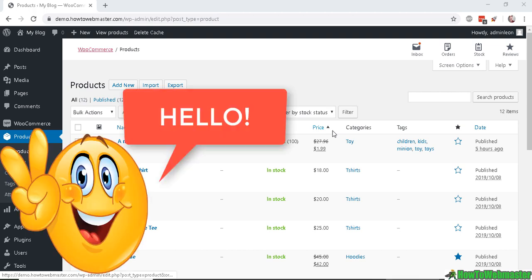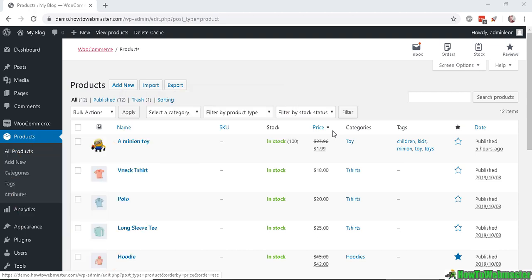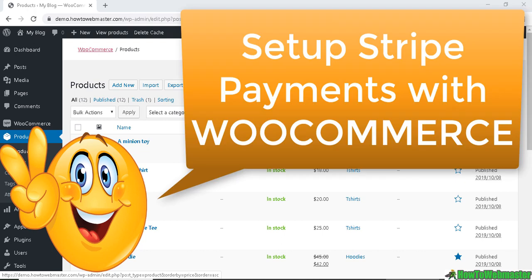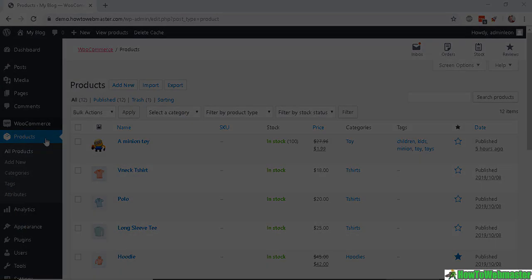Welcome to another WooCommerce tutorial from HowToWebmaster. Today I'm going to show you how to set up the Stripe Payment Gateway to accept credit cards with your WooCommerce store.